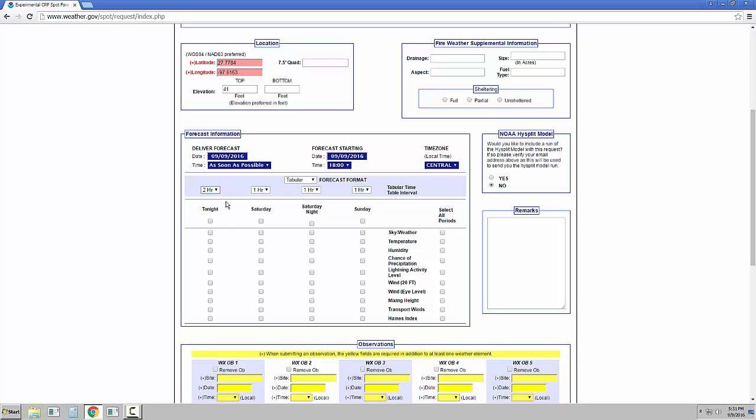It's now easier to select and deselect weather elements based on the period or the individual elements themselves. And as stated before, the available elements shown will vary depending on the type of SPOT request. On the right, you can select if you would like a high split model request. And there is a remarks section where you can include specific concerns or any other information you feel forecasters should be aware of.